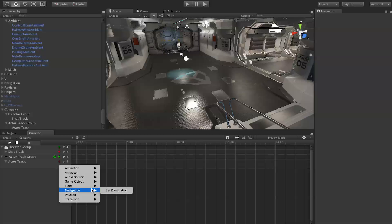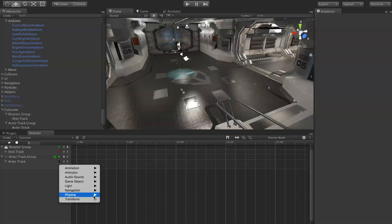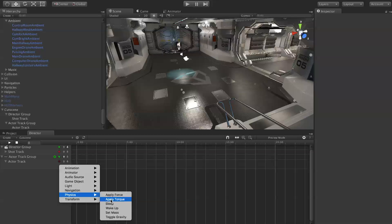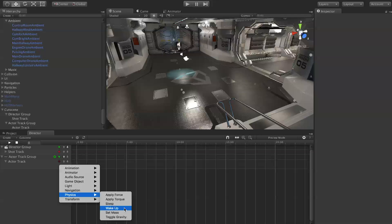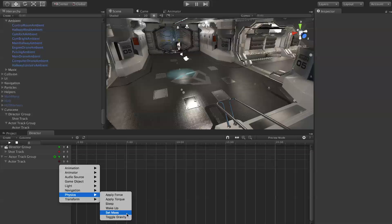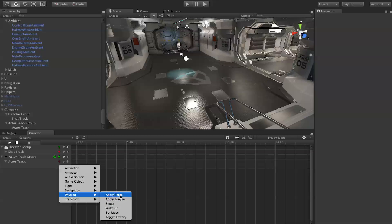Navigation, set destination is for those nav mesh agents for telling your AI where to go. Under physics we have apply force, apply torque, sleep, wake up, set mass, toggle gravity. Sleep and wake up are actually for turning rigid bodies on and off if you want to do like a ragdoll. Set mass for changing the mass of something, toggle gravity pretty self-explanatory. Apply force and apply torque are also pretty self-explanatory.